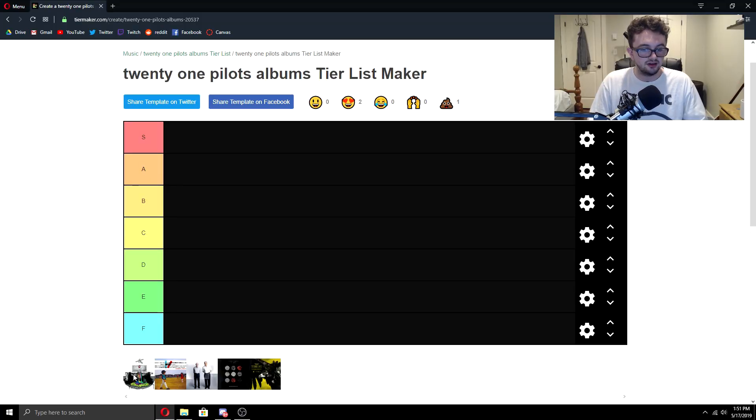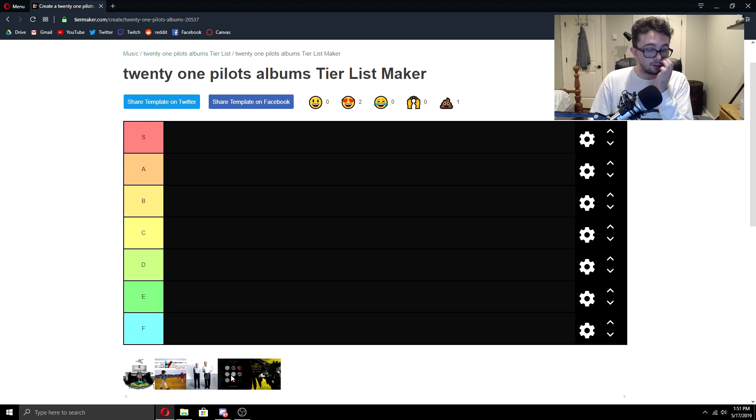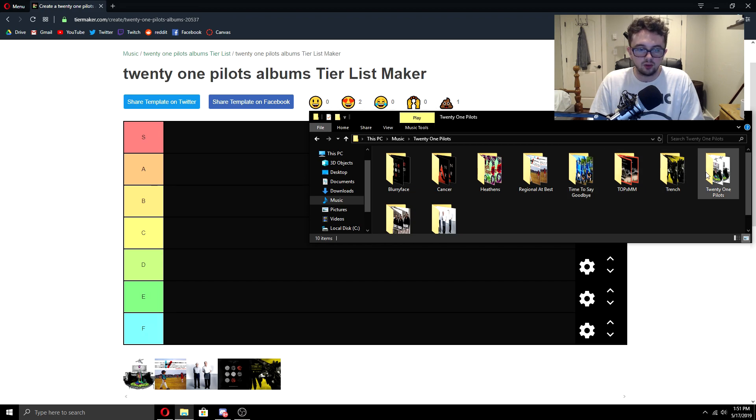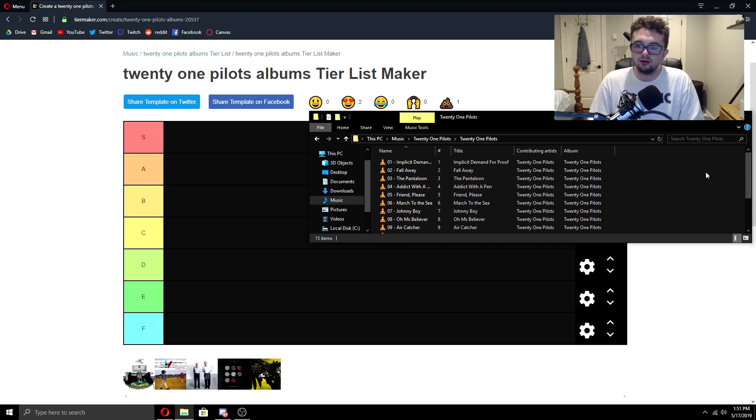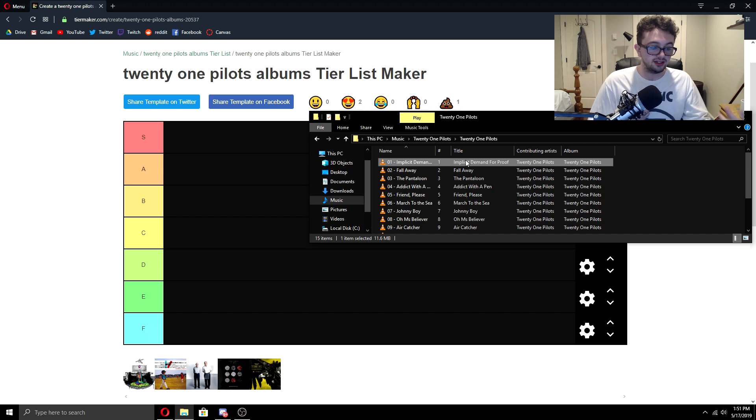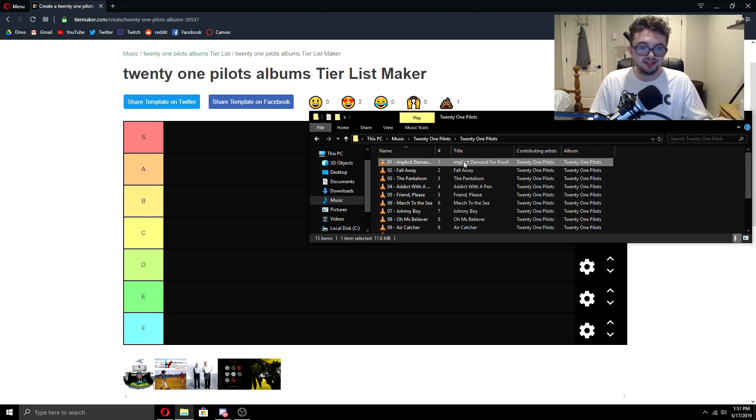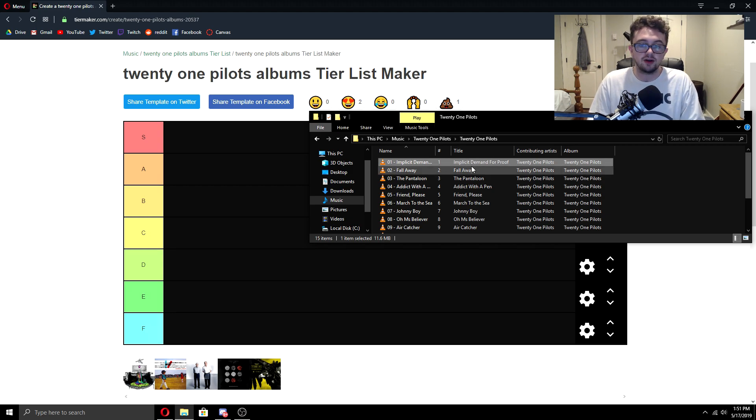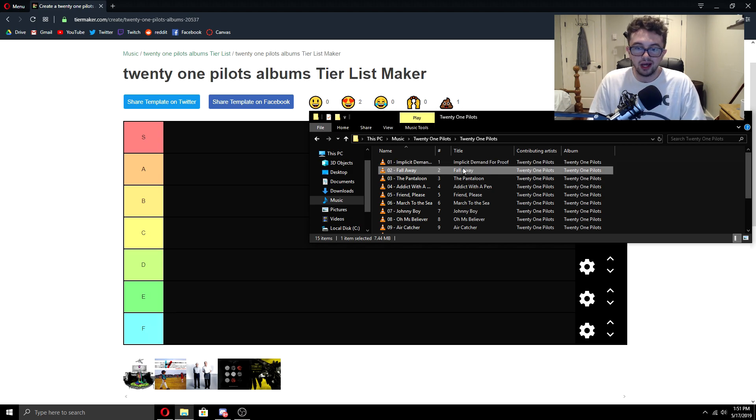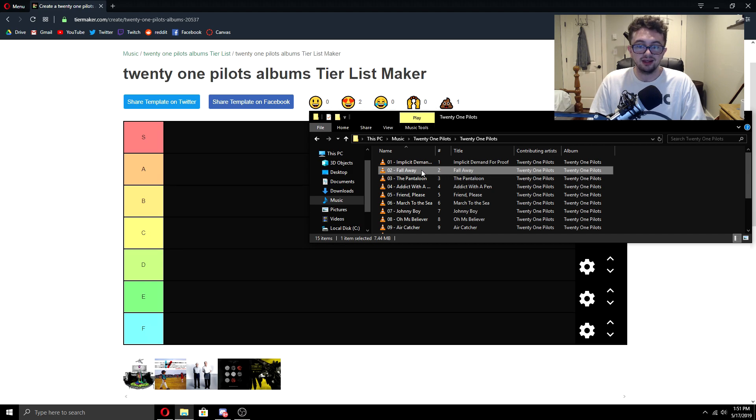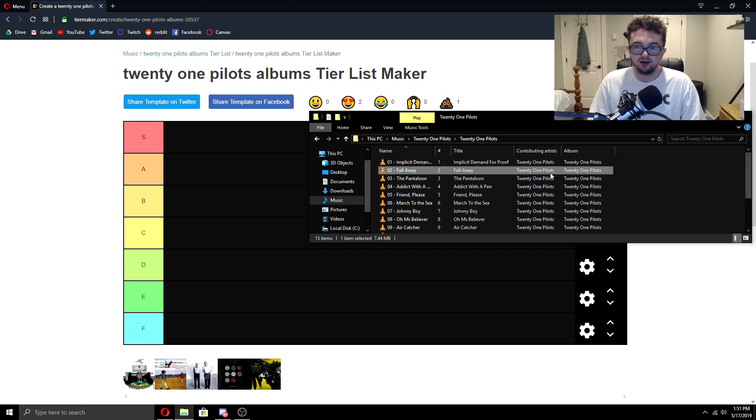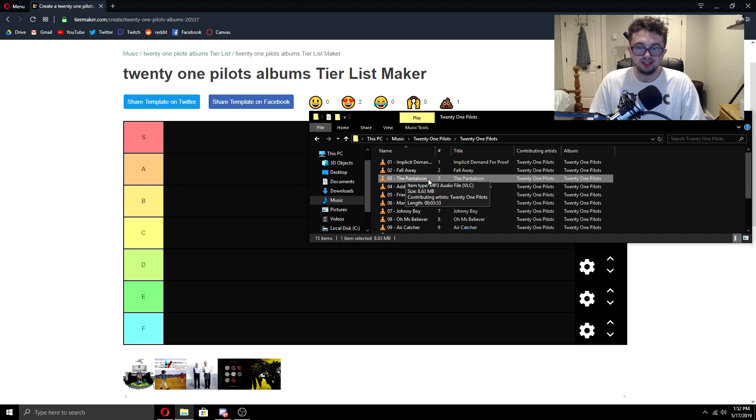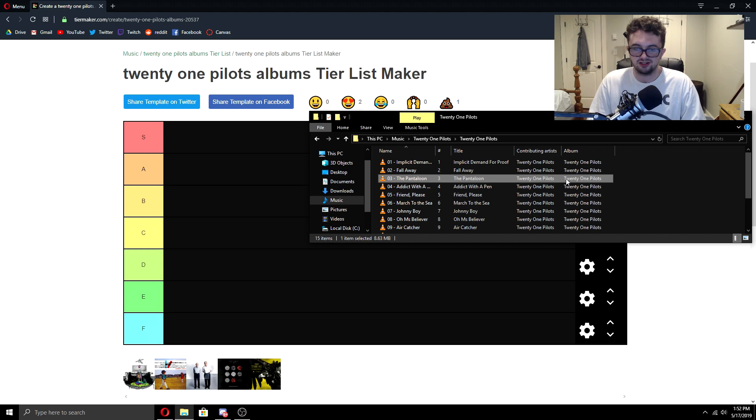So here we got the tier list, self-titled, regional at best, vessel, blurryface, trench. Then we got my little folder here of all their music and we're going to start with Twenty One Pilots, self-titled. I am going to be talking about each song on each album, but I'm going to do it very briefly. Implicit Demand for Proof is probably one of the best intro tracks I've ever heard. And I think that I go back to this track a lot. Fall Away is pretty good as well. I don't find myself coming back as much. The Pantaloon is okay. I don't really come back to it that much.